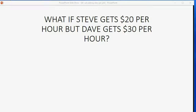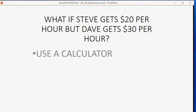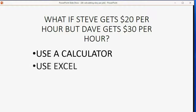But wait! What if the two workers get a different rate per hour? What if Steve gets $20 an hour, but Dave gets $30 an hour? Well, you have a choice: you could use a calculator, or you could use Excel.